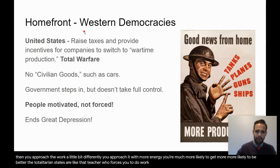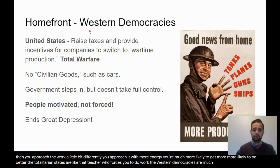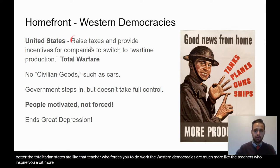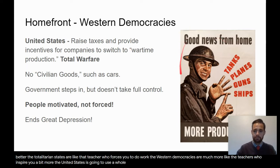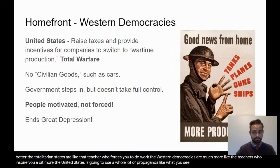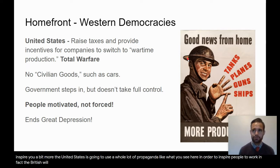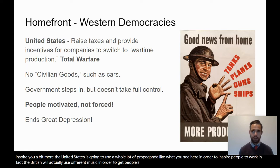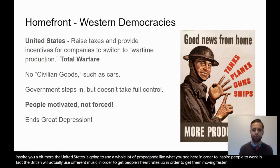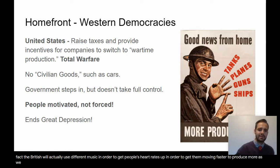The Western democracies are much more like the teachers who inspire you. The United States is going to use a whole lot of propaganda, like what you see here, in order to inspire people to work. In fact, the British will actually use different music in order to get people's heart rates up, to get them moving faster, to produce more.